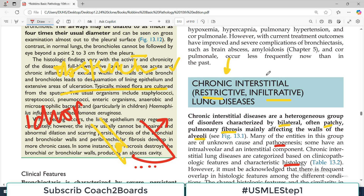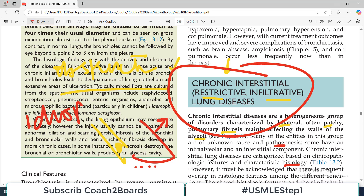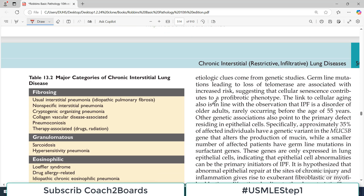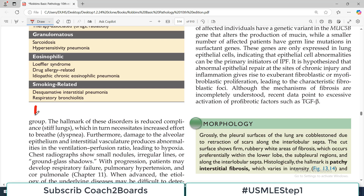When we use the term 'restrictive lung disorders,' it is basically a larger group of disorders — not a single disease. Just as obstructive lung disease had four disorders (emphysema, bronchiectasis, asthma, chronic bronchitis), restrictive lung disorders are similarly a group of disorders, not a single disease. This group has many overlapping features related to lung interstitium issues, and many histological features are similar.